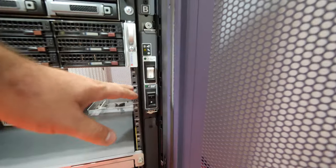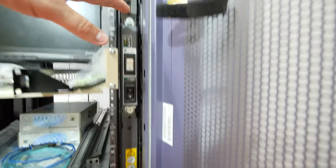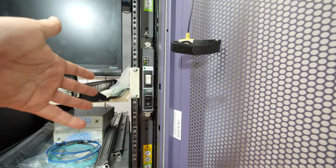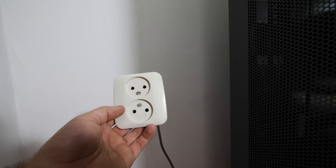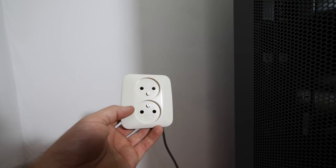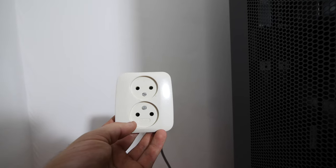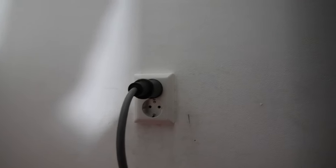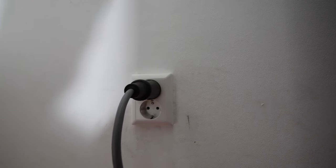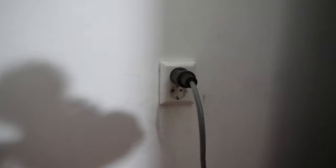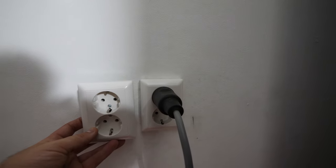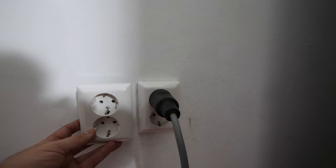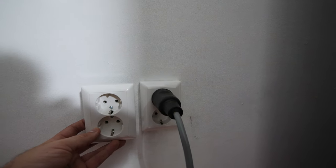This rack has the power distribution unit in it. The wall socket in this room didn't have an earth pin, so we replaced this wall socket with this one with an earth pin and also made an earth cable to it. We are going to make a second socket next to it so I have four outputs for the server.